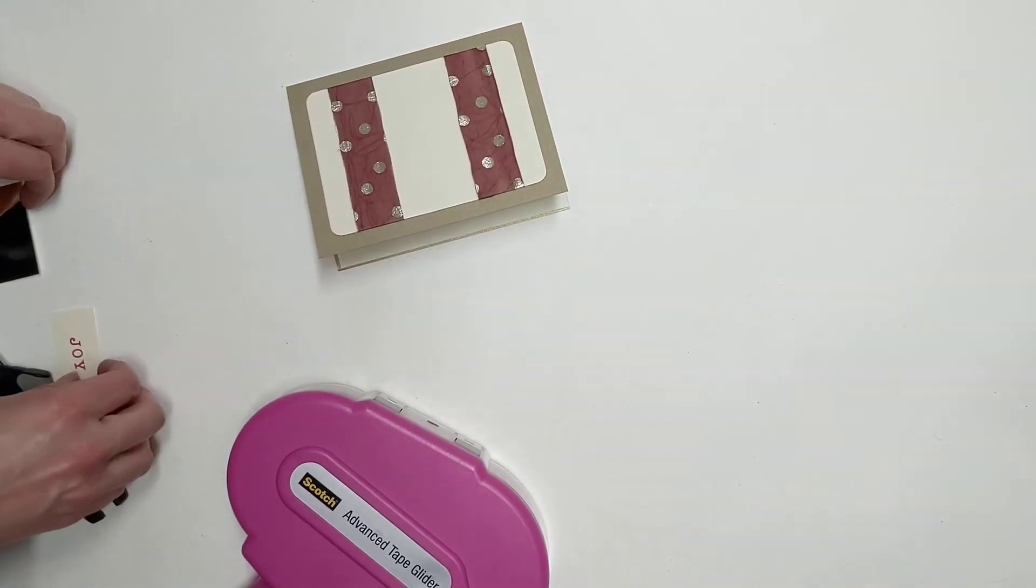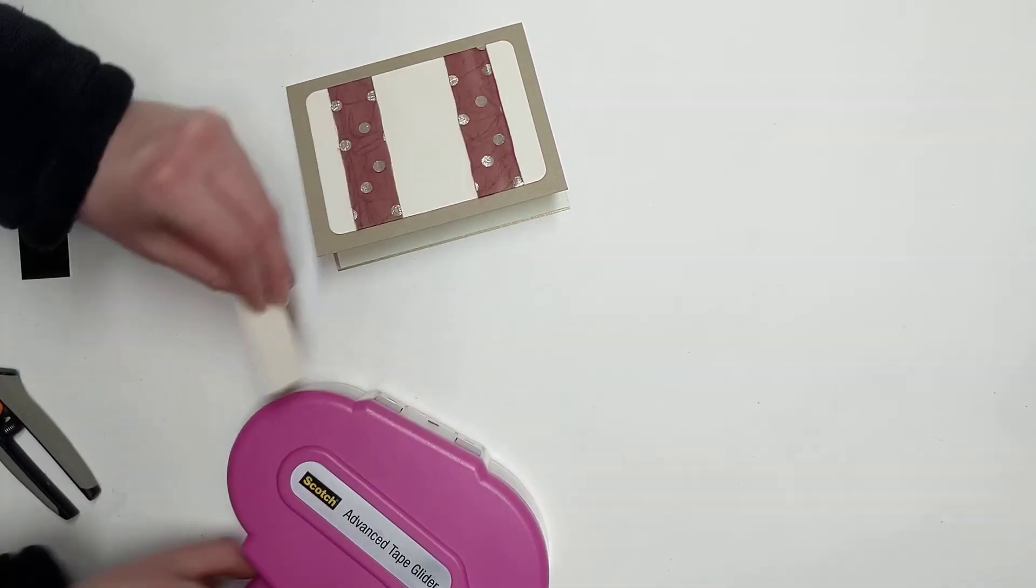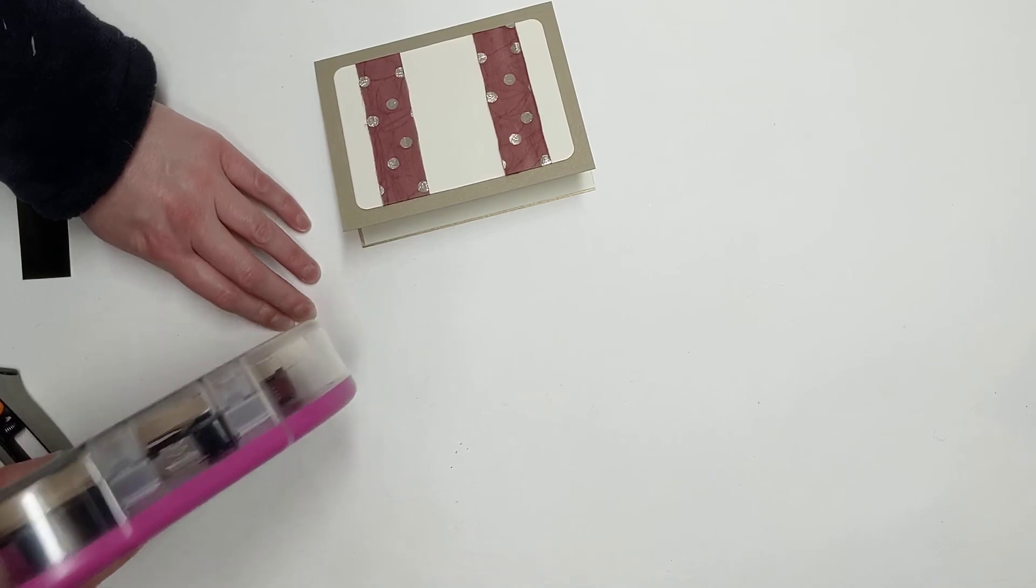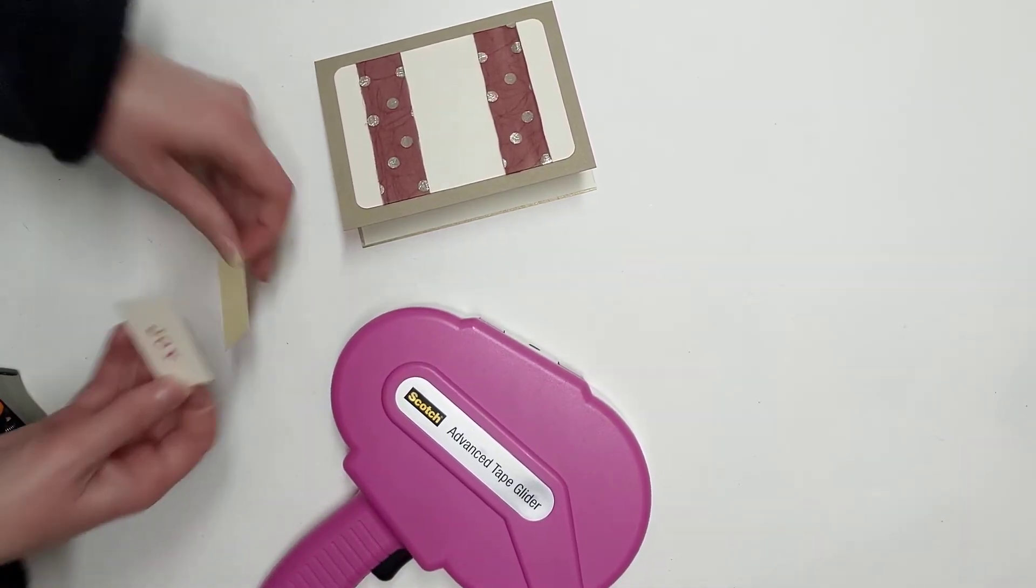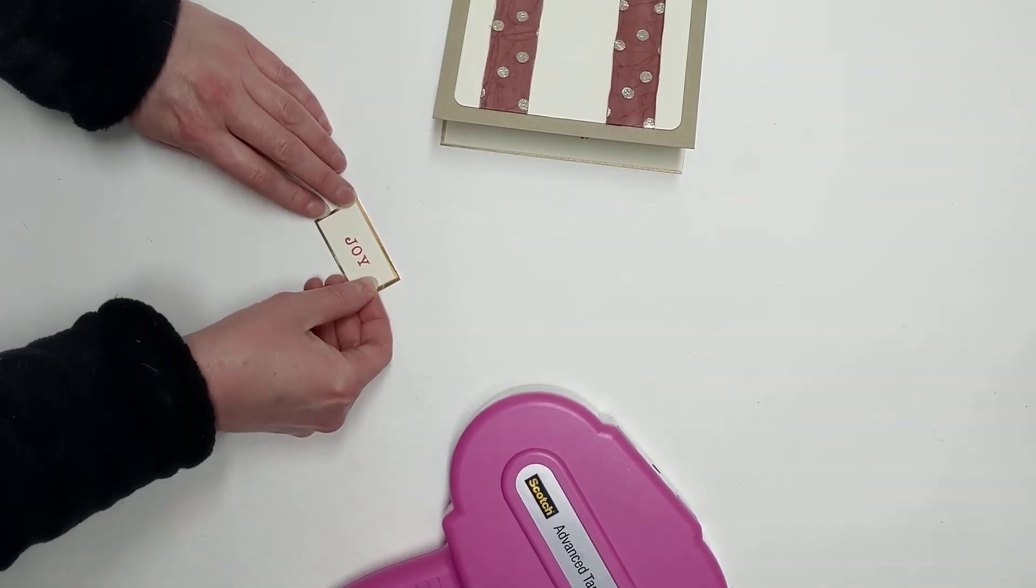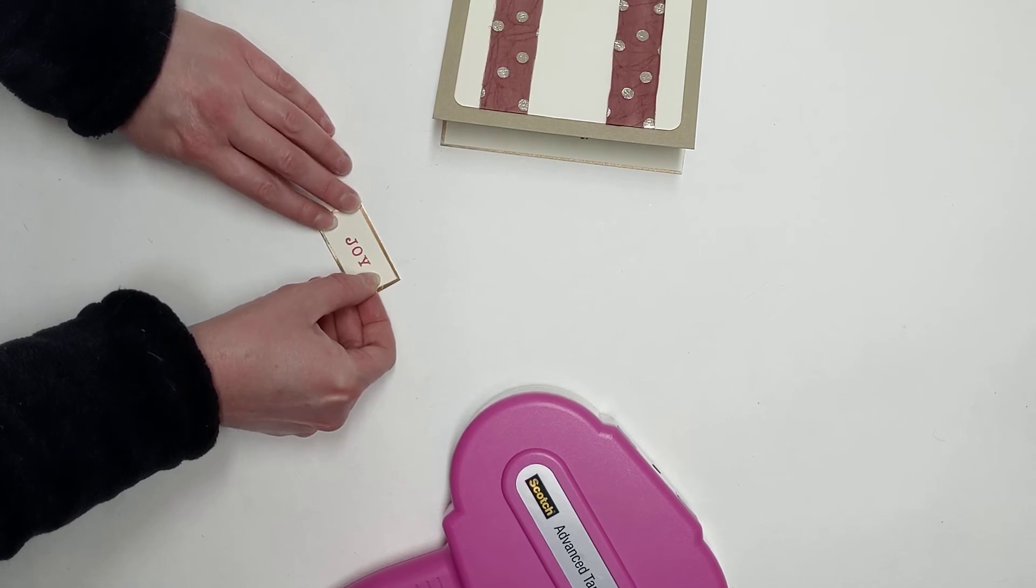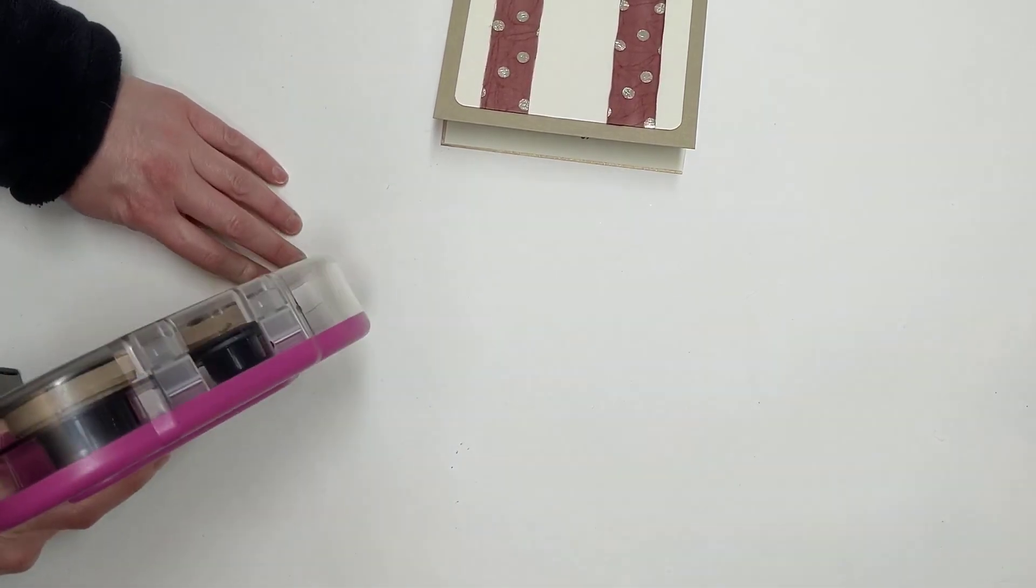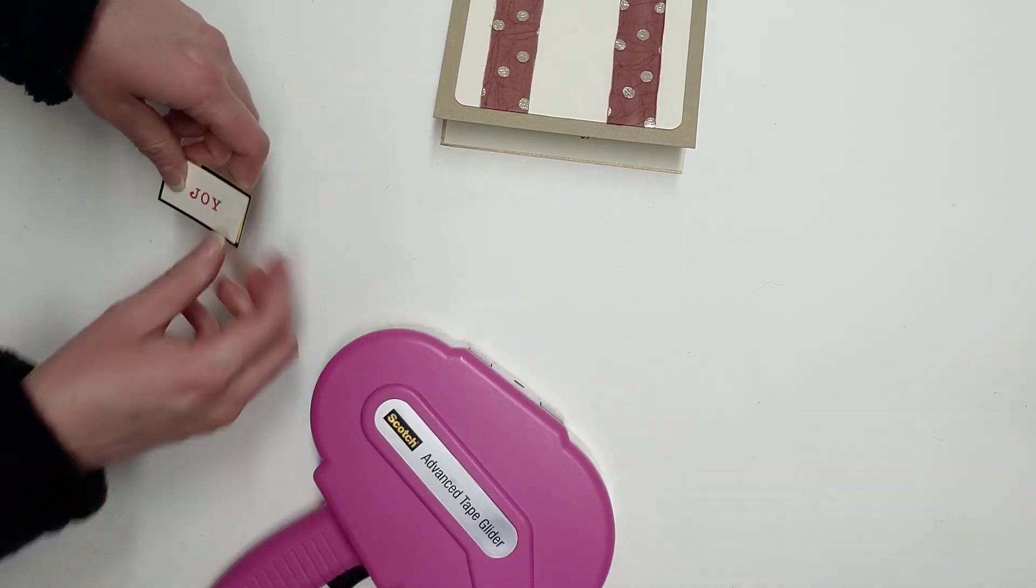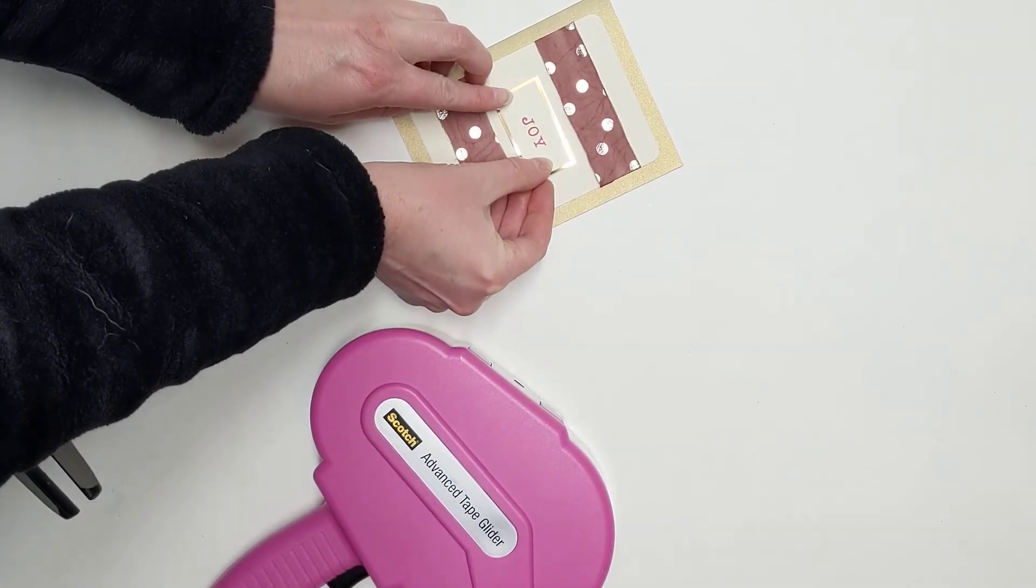And then we have our sentiment. This is Joy. And we're gonna go ahead and just put double-sided tape on the back side of that. And then we're gonna line that up on the card, and there's gonna be about a sixteenth of an inch on all four sides there. And some double-sided tape there, and then the front of the card there.